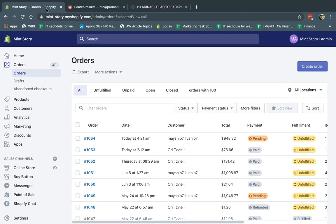A draft order is an order that's created by the business, and the business will actually create the order and initiate it. The collection of the money, the actual funds for that order, can be in different ways. Either it's paid offline — for example, someone wire transfers or it's a business payment — or the business can actually request money from the customer to pay it. A regular order is the customer going to the website and buying themselves. It's all self-service.